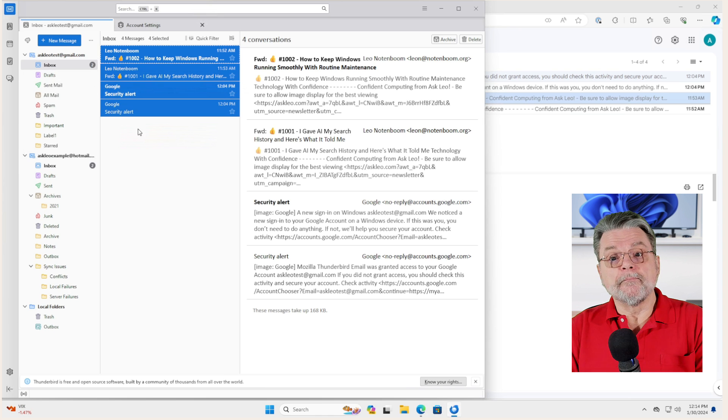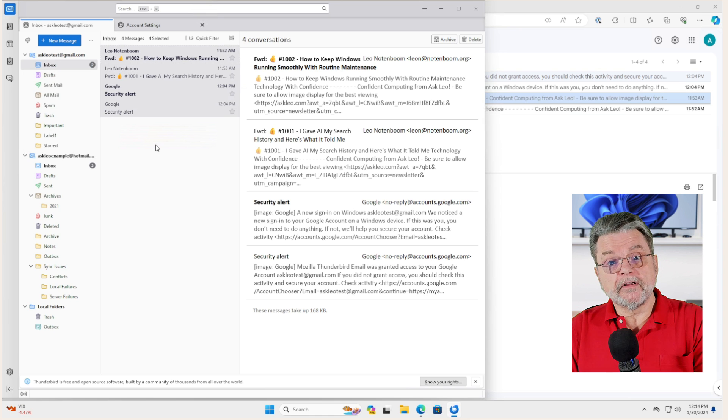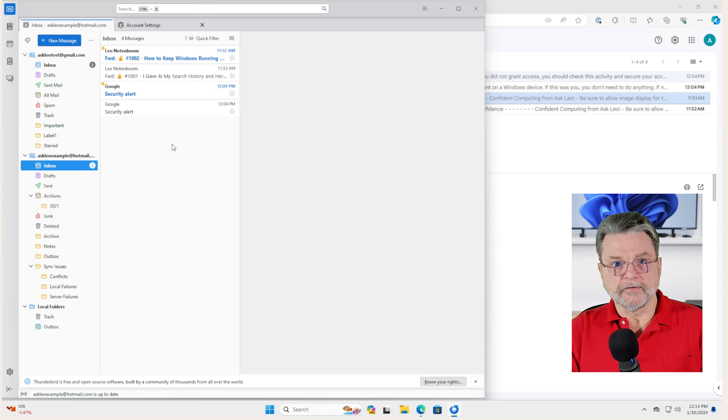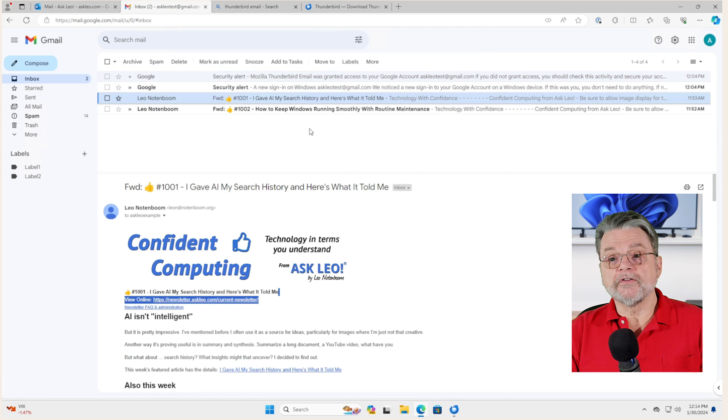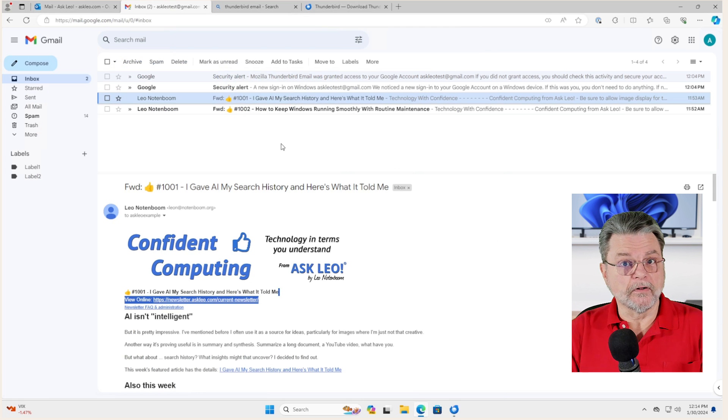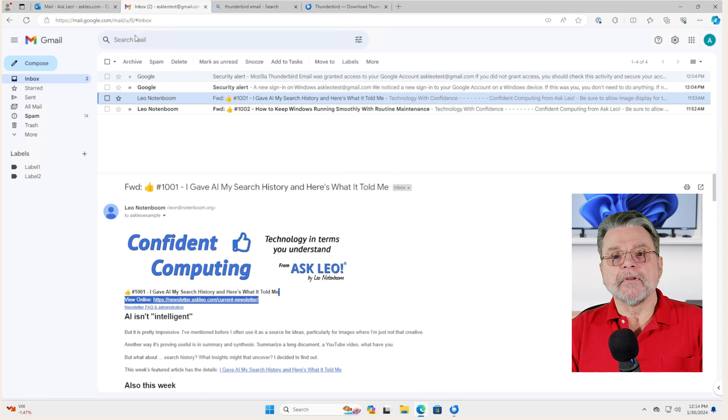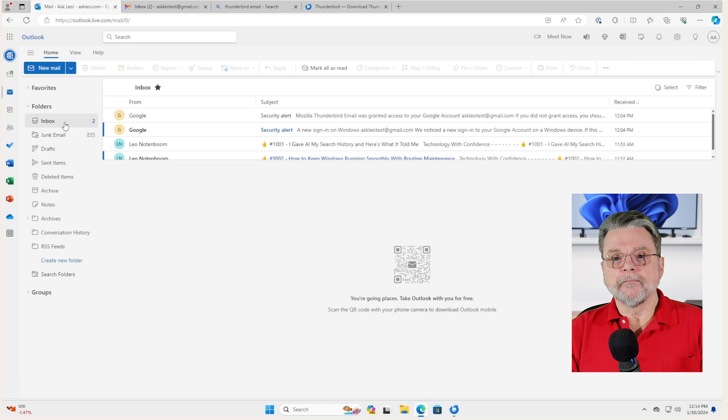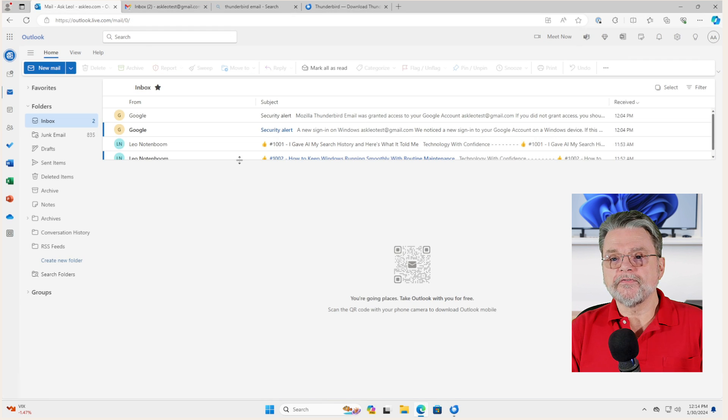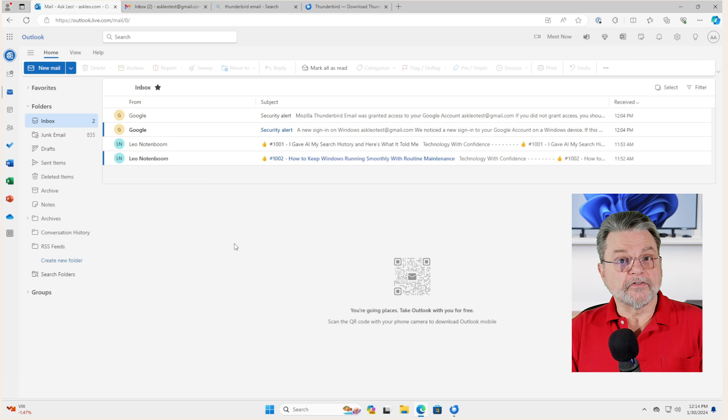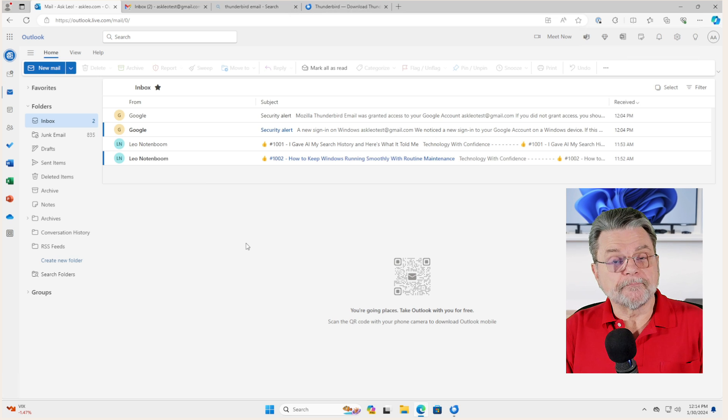Now the messages exist in both my Gmail account and my Hotmail account. And if I go back online, you can see that the Gmail account hasn't changed at all. But if I go to the Outlook.com account back to my inbox, sure enough, there they are. All four messages have been copied.